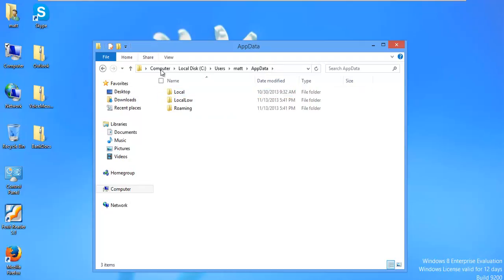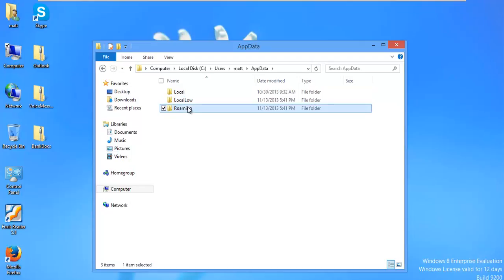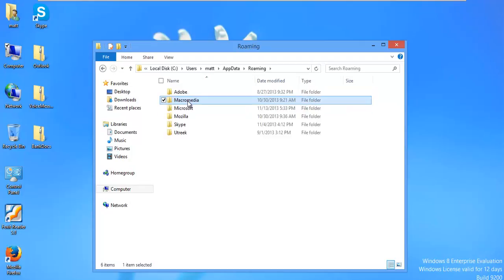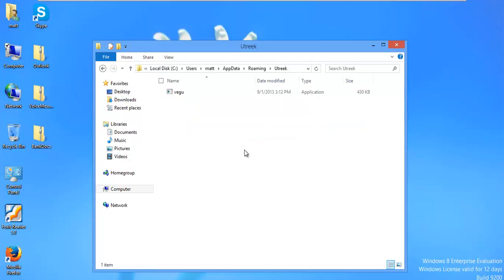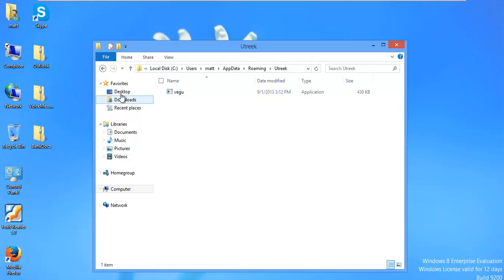So malware is going to typically drop into either this folder or this folder. And it, yeah, correct. So UTTreek, some randomly named folder. And there's the Trojan sitting there downloading or doing whatever. Who knows what it's doing.